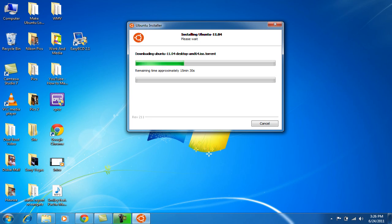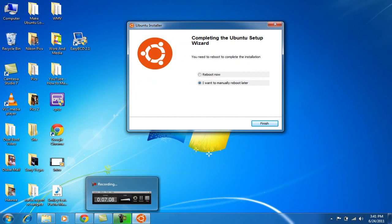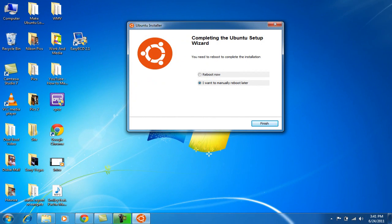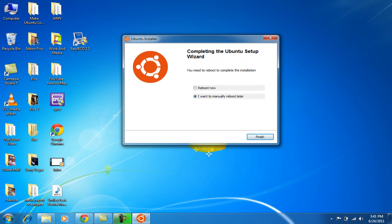It's installing Ubuntu now. It's taking 15-14 minutes like that, so I'll just get back to you when it finishes installing. Now Ubuntu install has been completed. It says reboot now or manually reboot later, but I would go for reboot now. So guys, I'll be seeing you after rebooting.